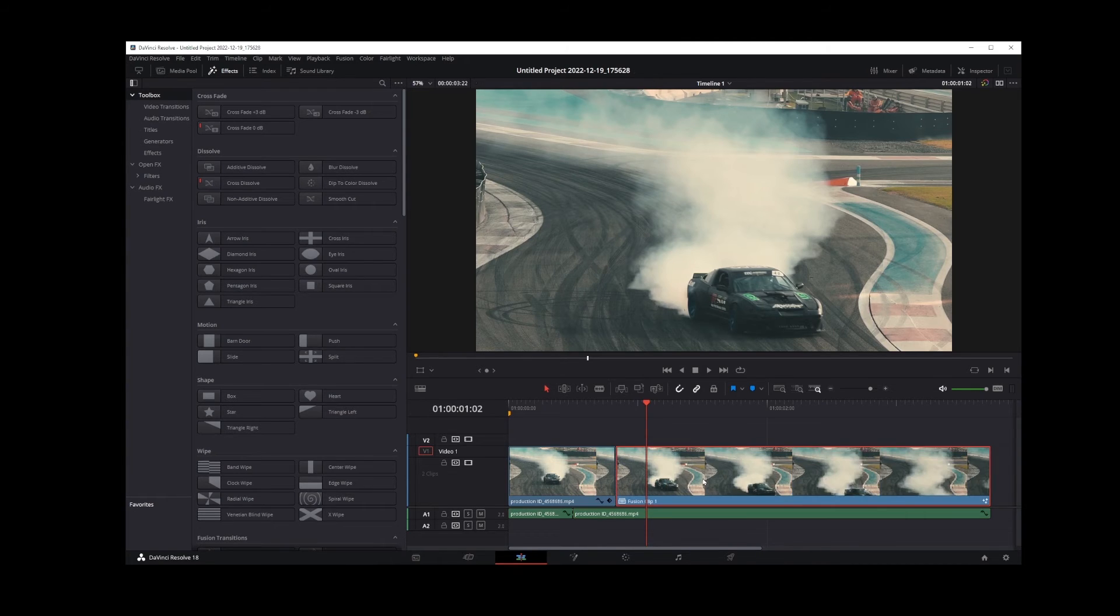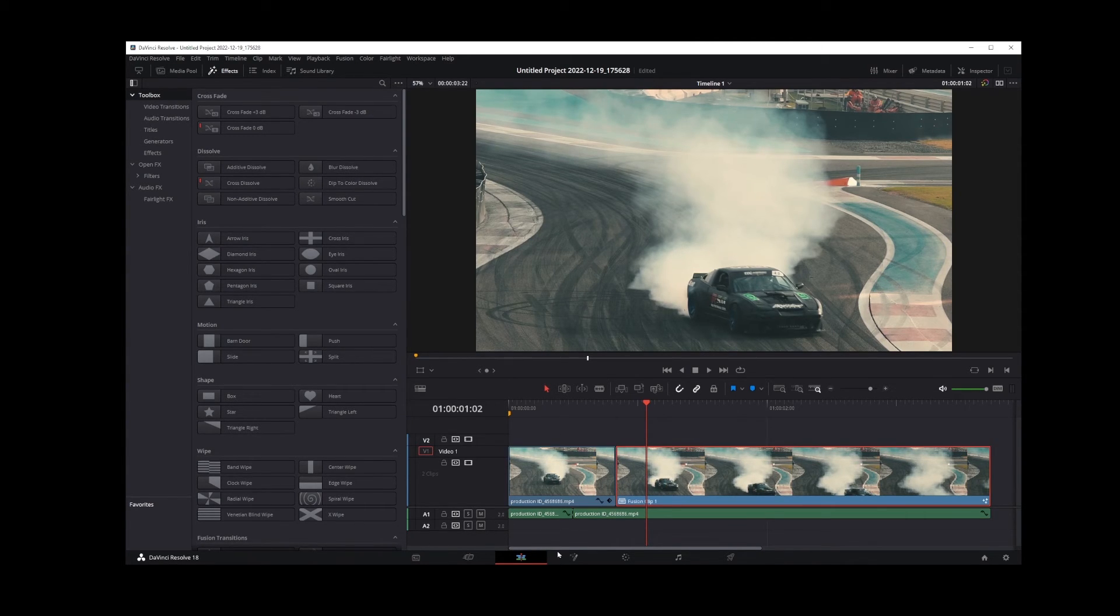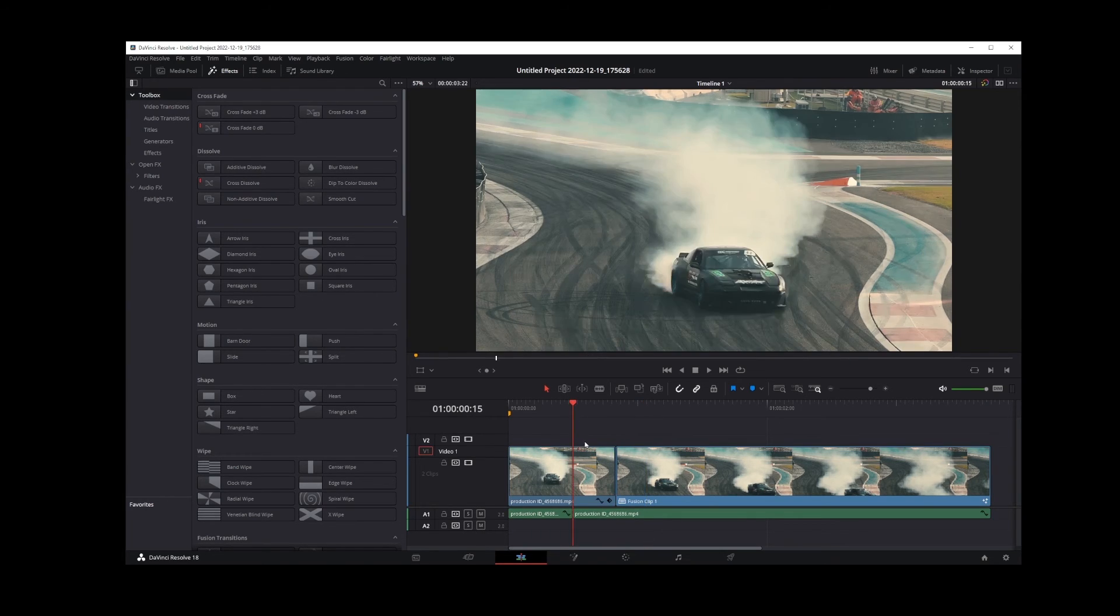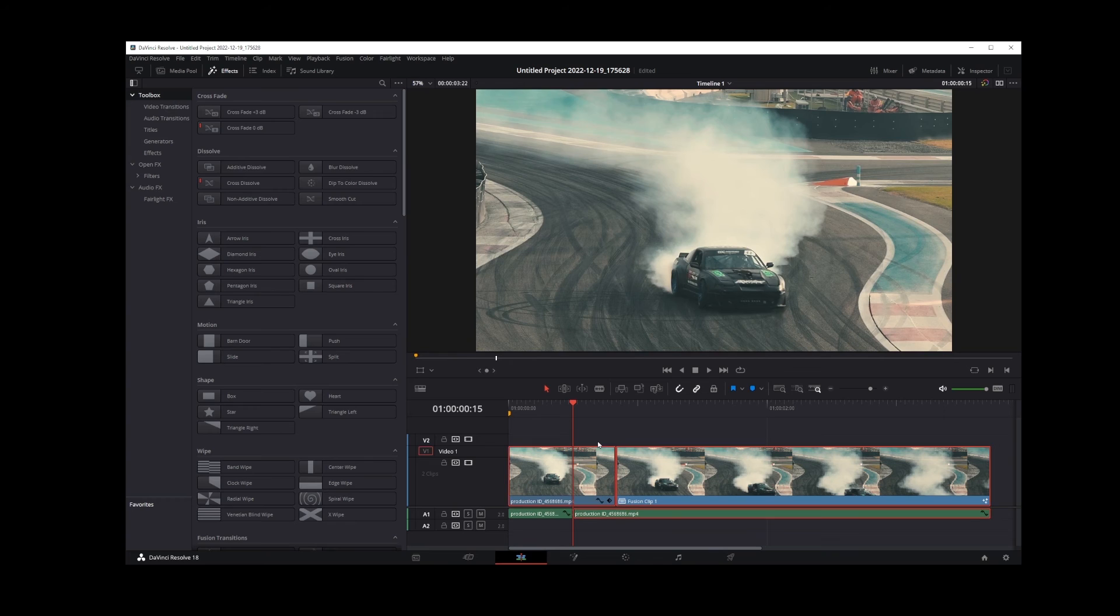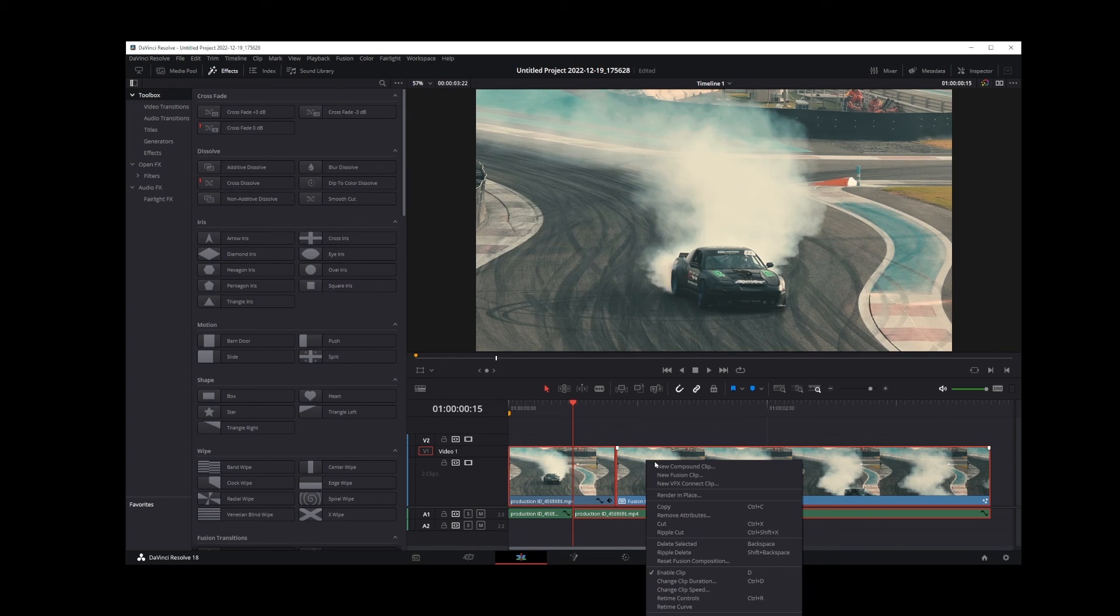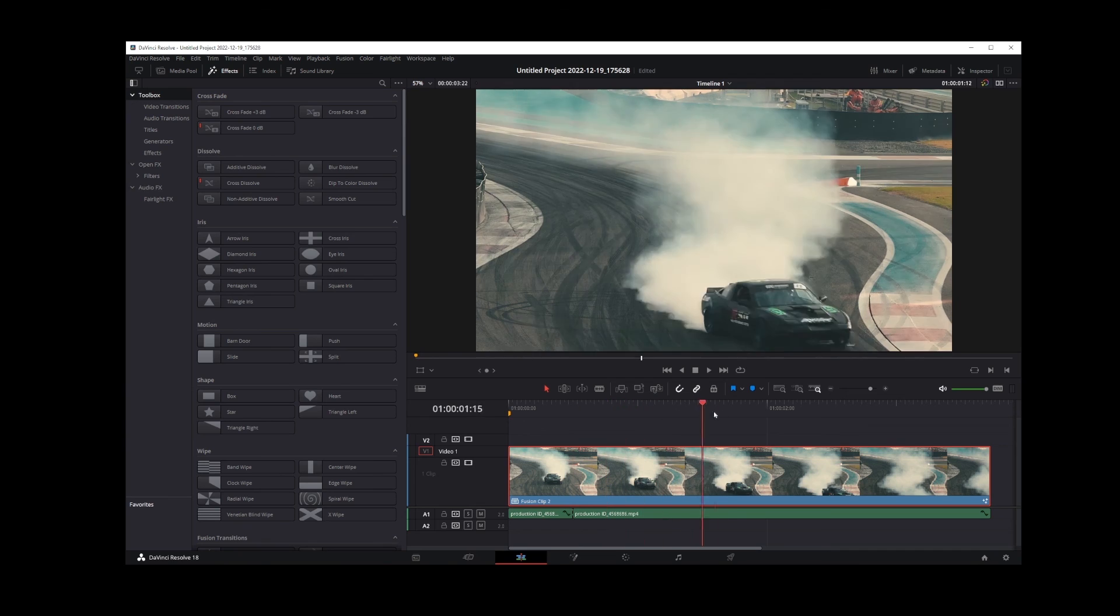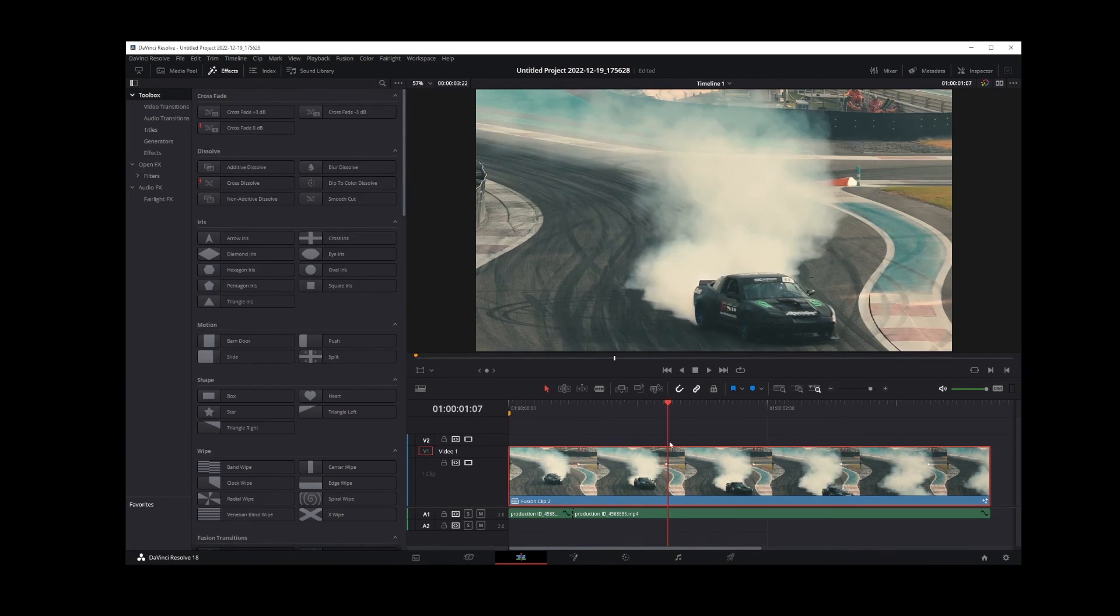This will merge all of your selected clips in DaVinci Resolve 18 and will render it as a single clip. In this example, I still have one splitting point. I'm going to position my playhead over here, press Alt Y, right click and select fusion to merge remaining clips.